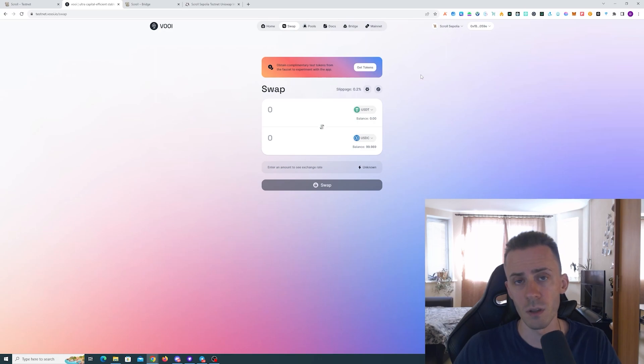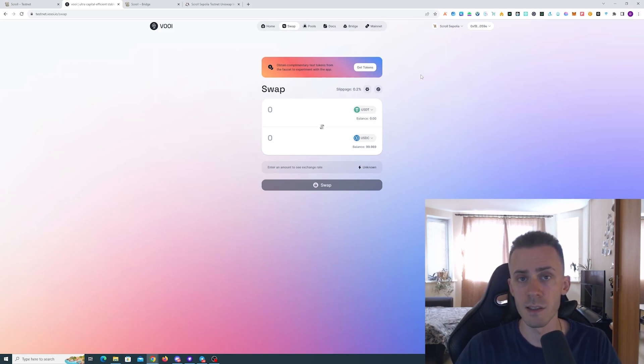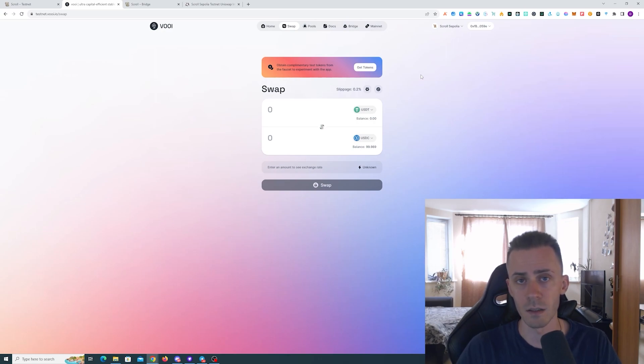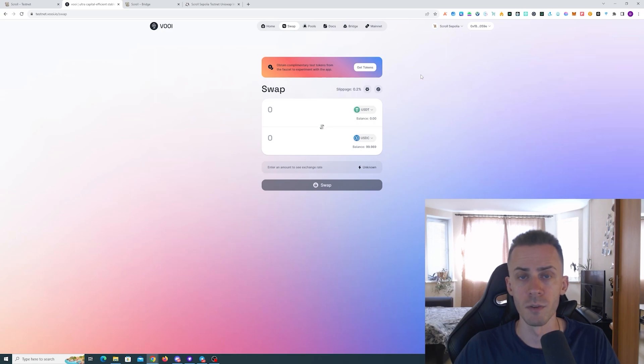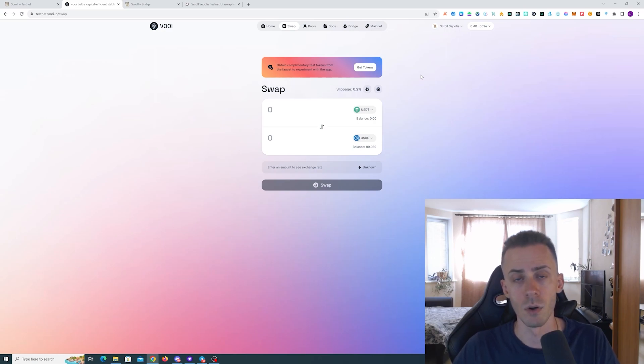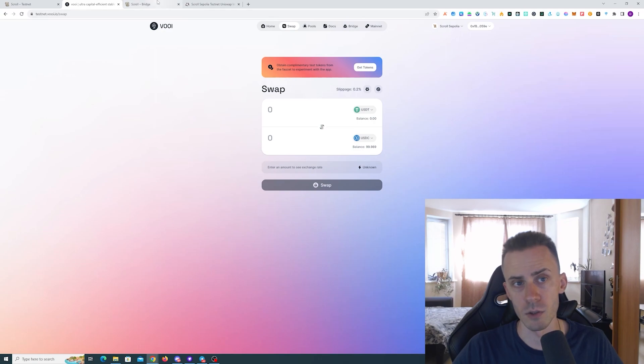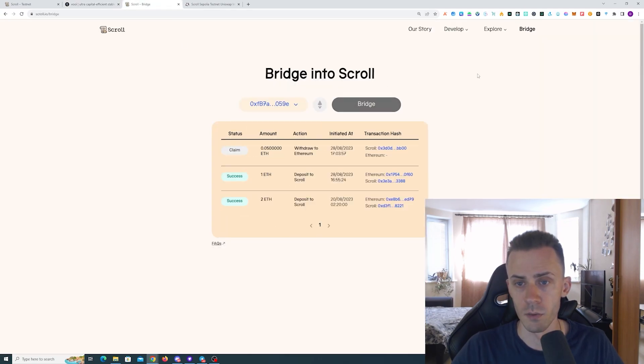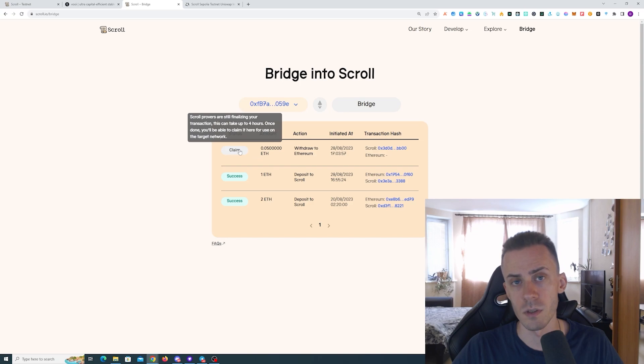If you want, you can play more with this app on Scroll Sepolia and also on Taiko. Worth mentioning that they call this testnet 'incentivized testnet,' although I haven't seen any concrete announced rewards for that. You can probably find more information regarding this on the Discord.